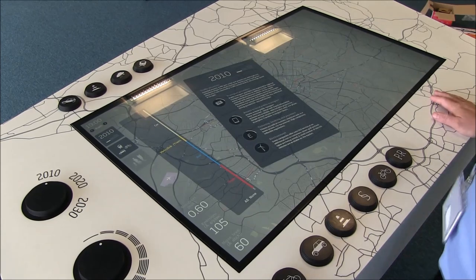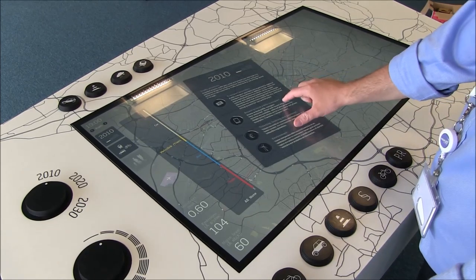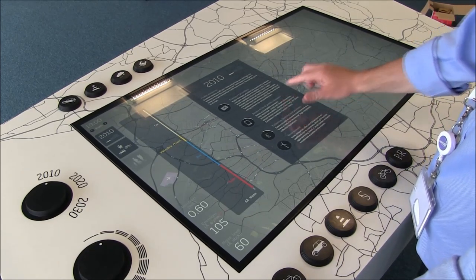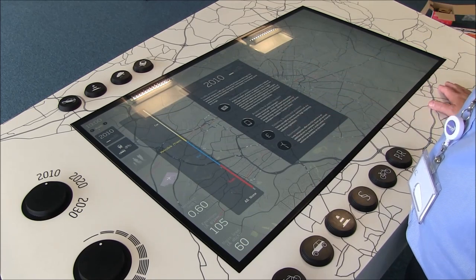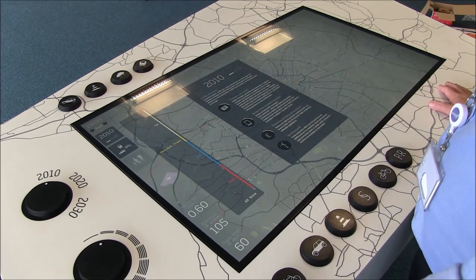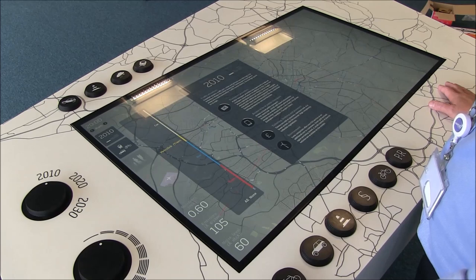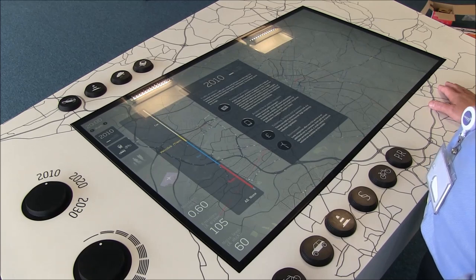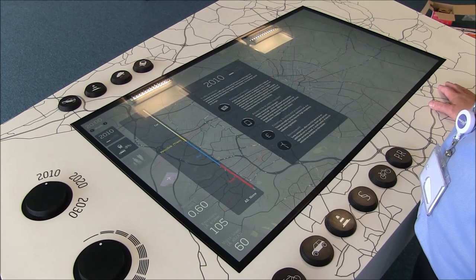Welcome to the Manchester Table Demonstrator. This is a piece of kit that was built to communicate some challenges we face in our cities going forward. And this is the start point for the evolution of the tool that we hope will be of use to planning authorities.